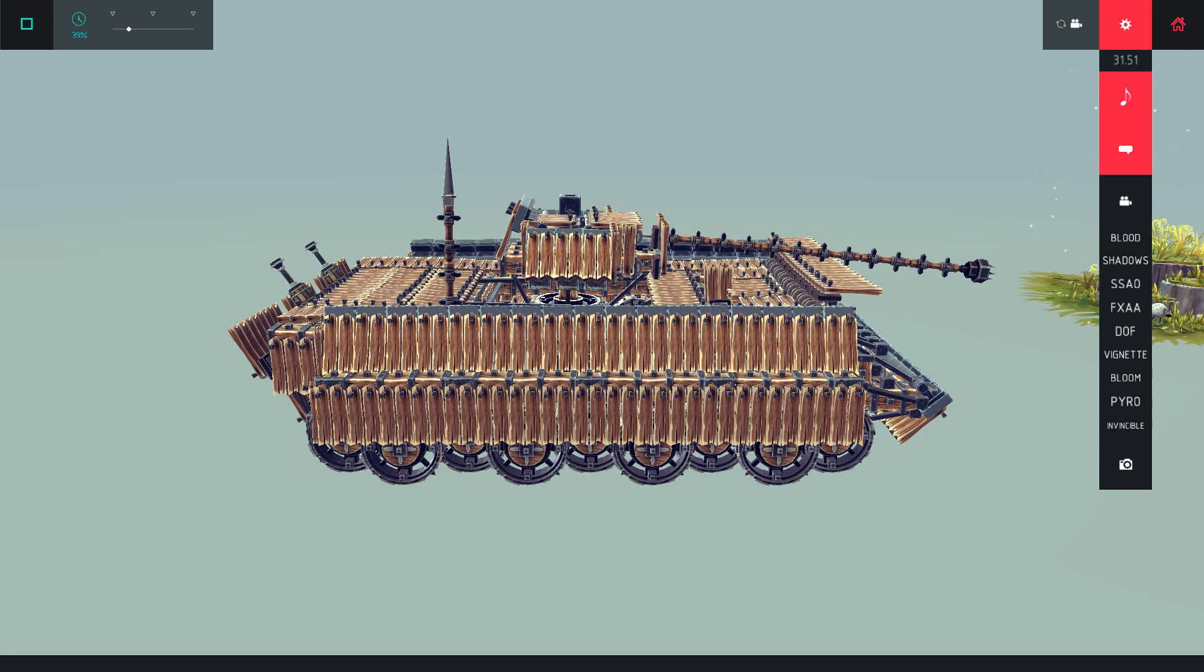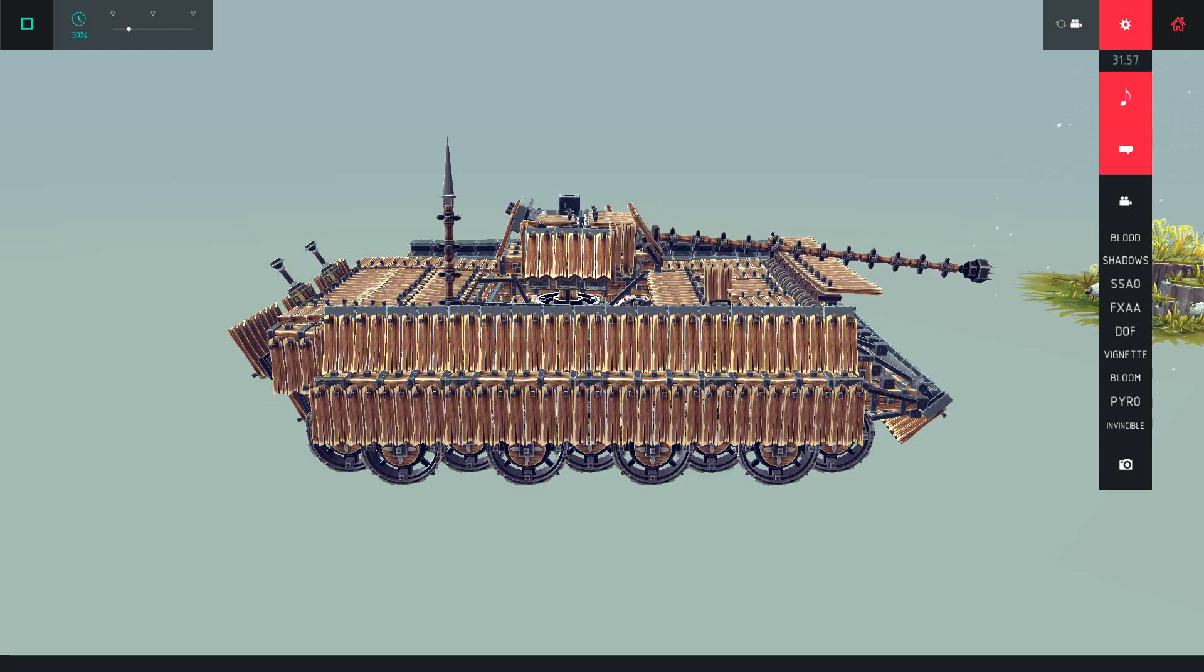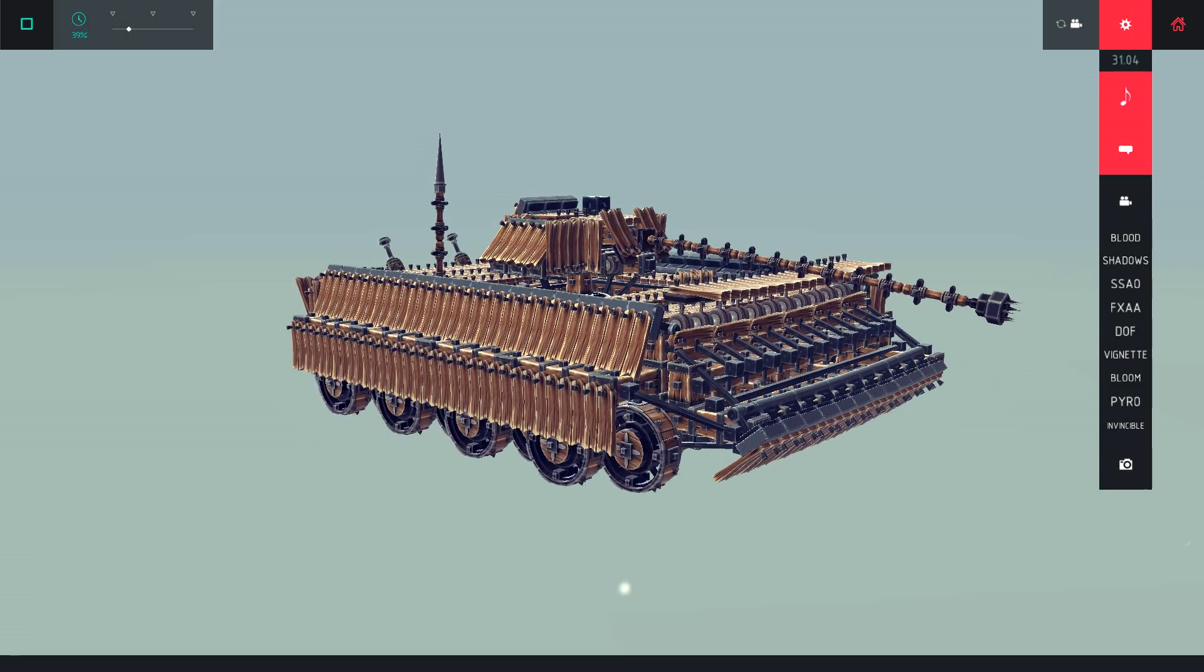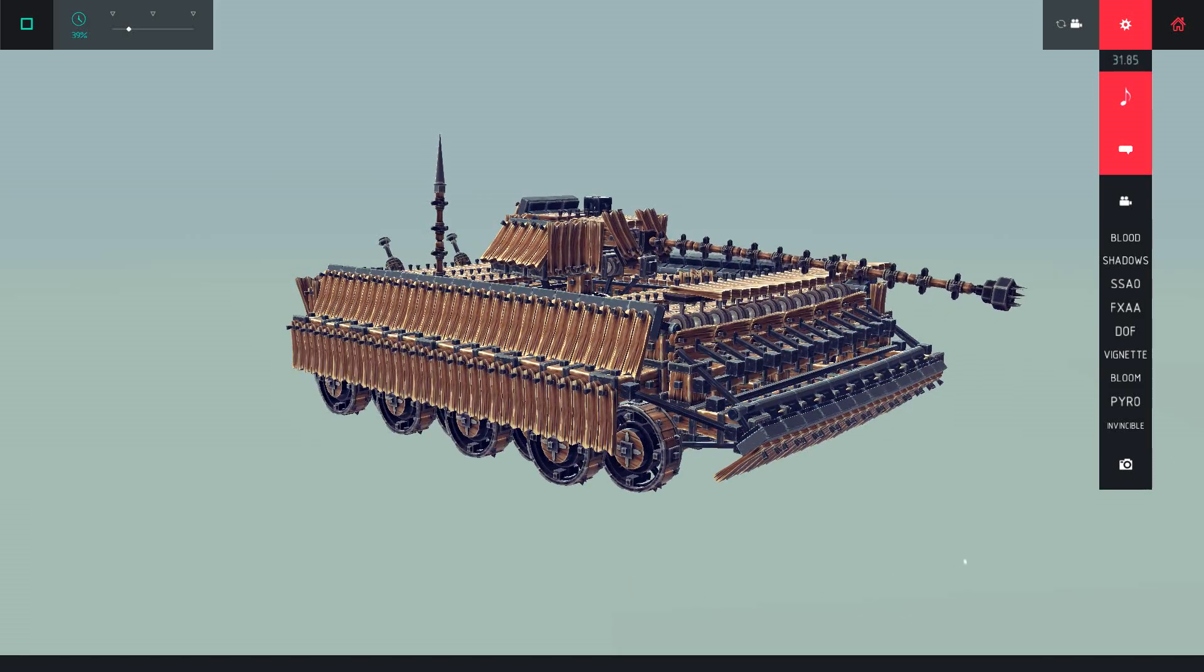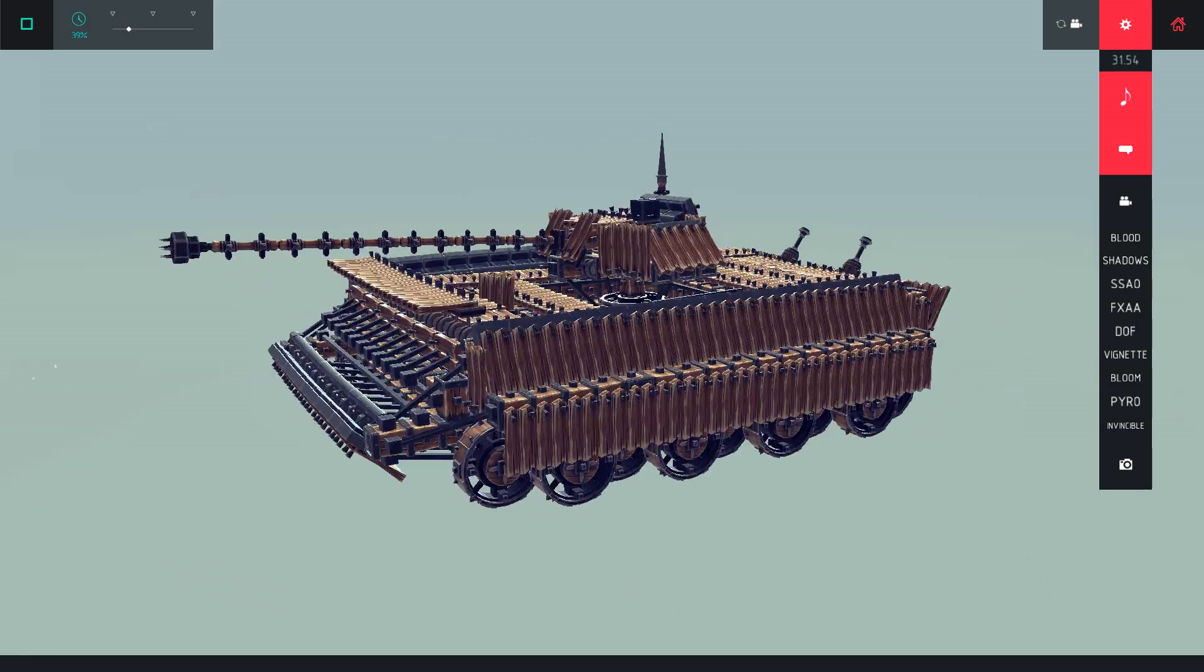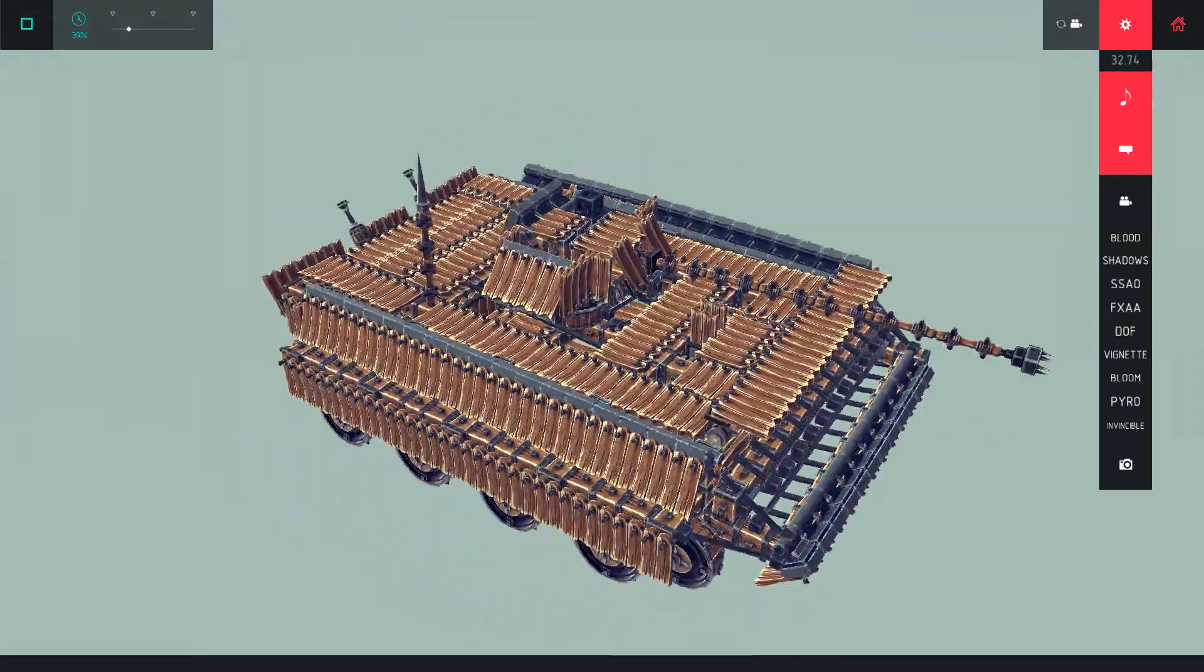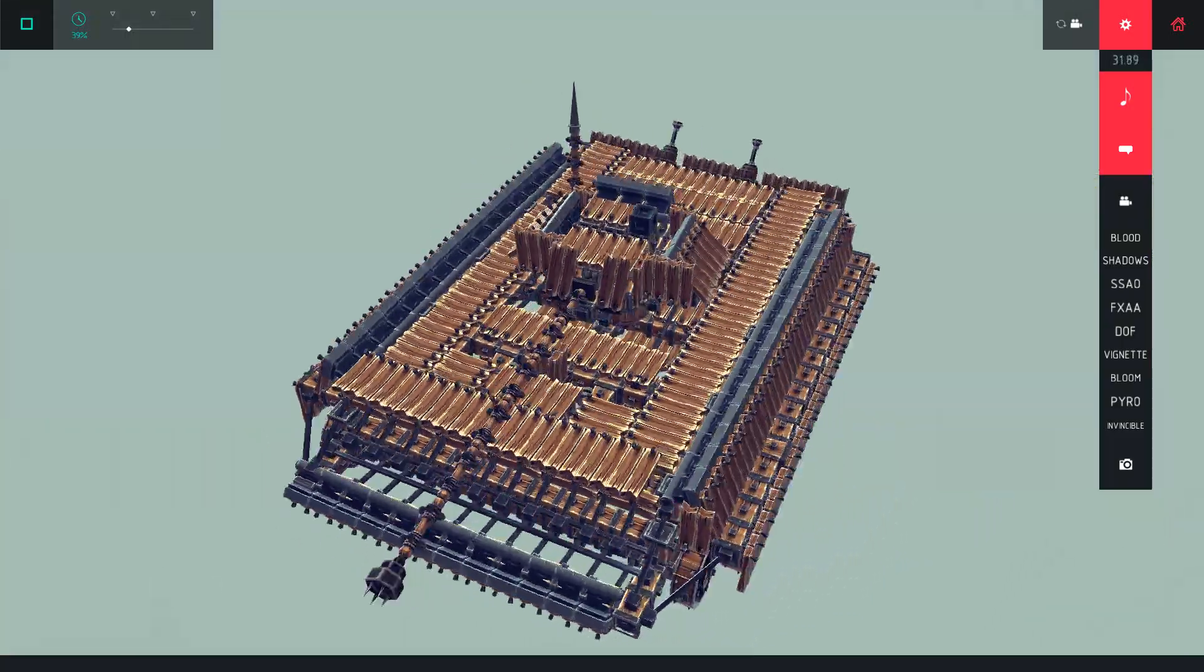I'm gonna fix the turret. Lift up the gun a little bit. Then we have the driver's hatch and the radio man.